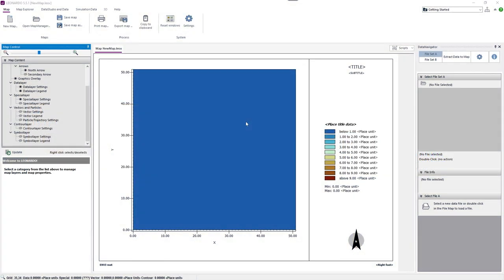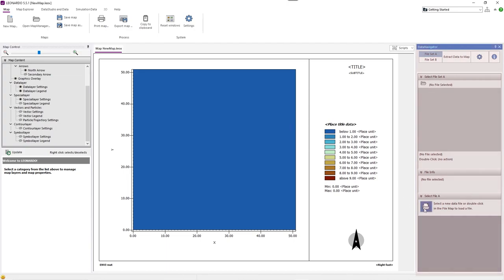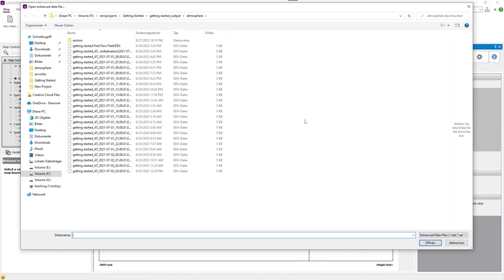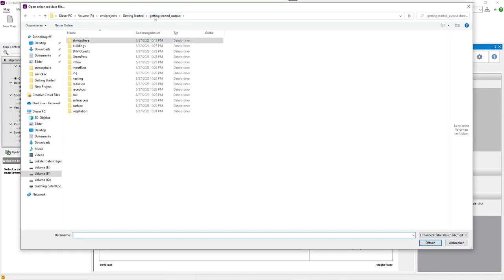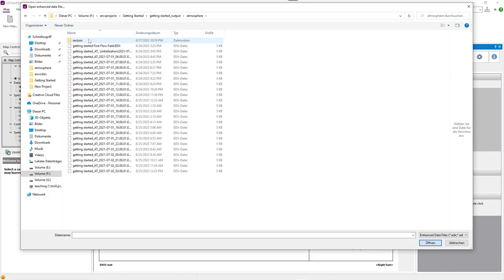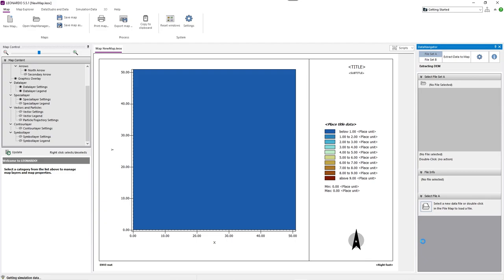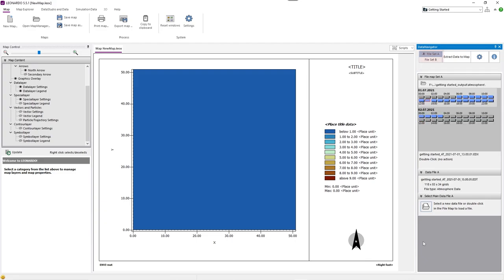To load data into Leonardo, you must go to the data navigator on the right-hand side. After your simulations have finished, you can find their output data in their project folder. Here you can select different kinds of outputs. We will select atmosphere outputs. Now you can see different files that include the atmosphere data of the specific time. Just pick any time you would like to analyze. You can also pick a second file set to compare your data.